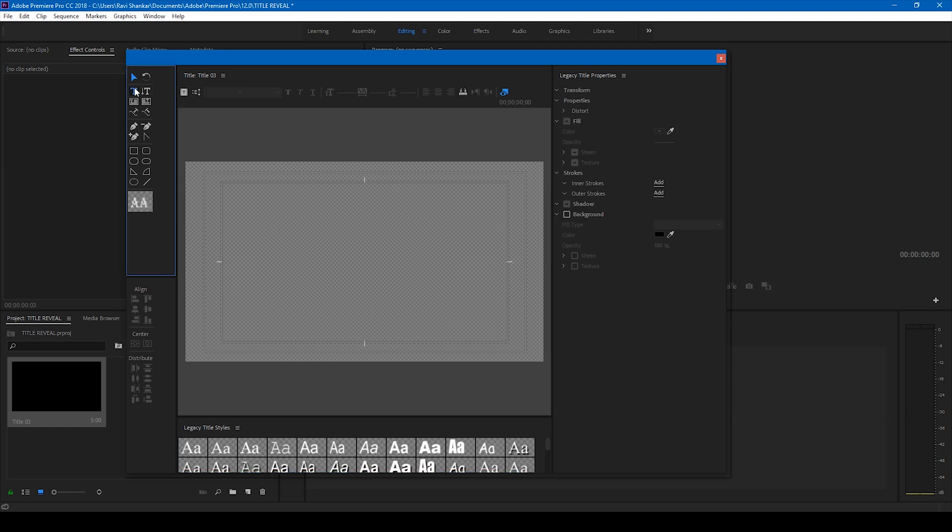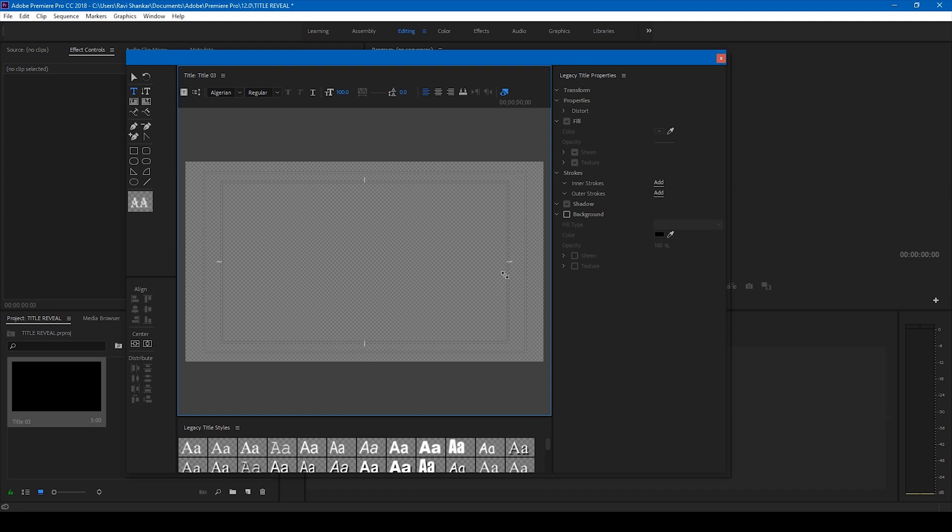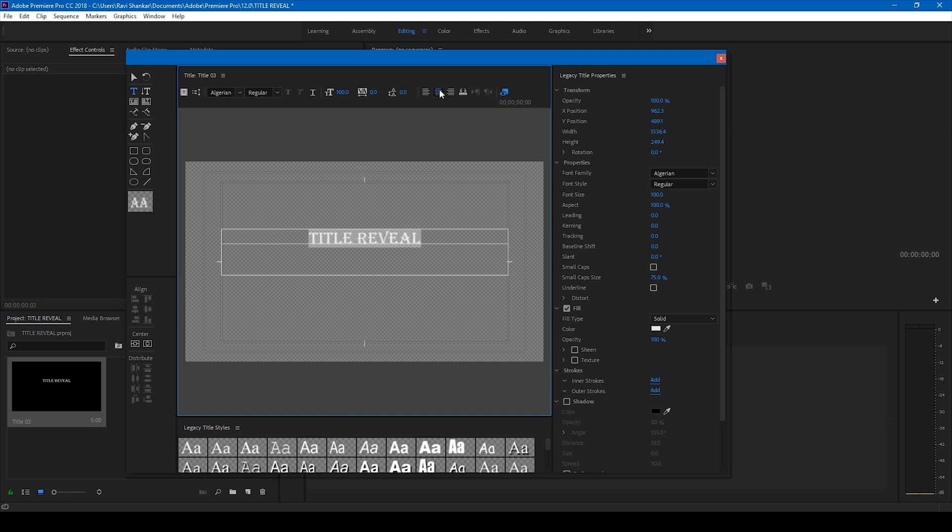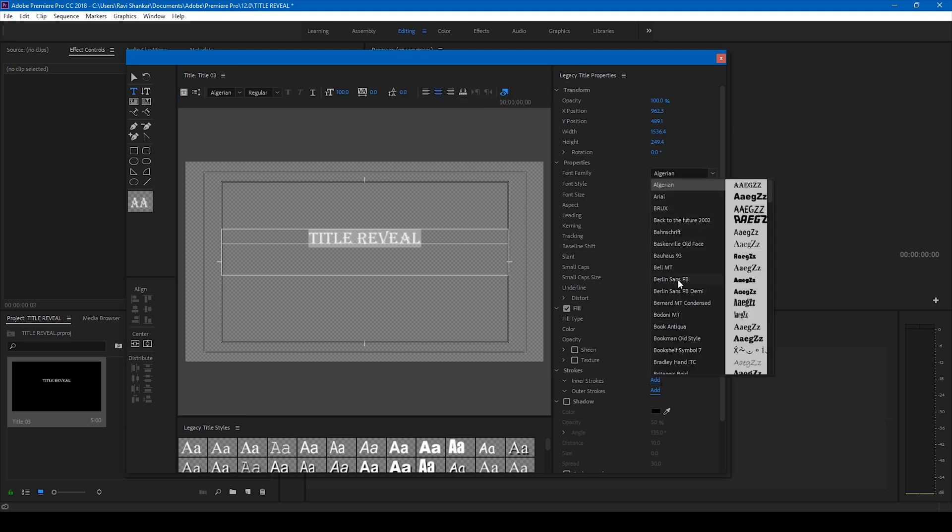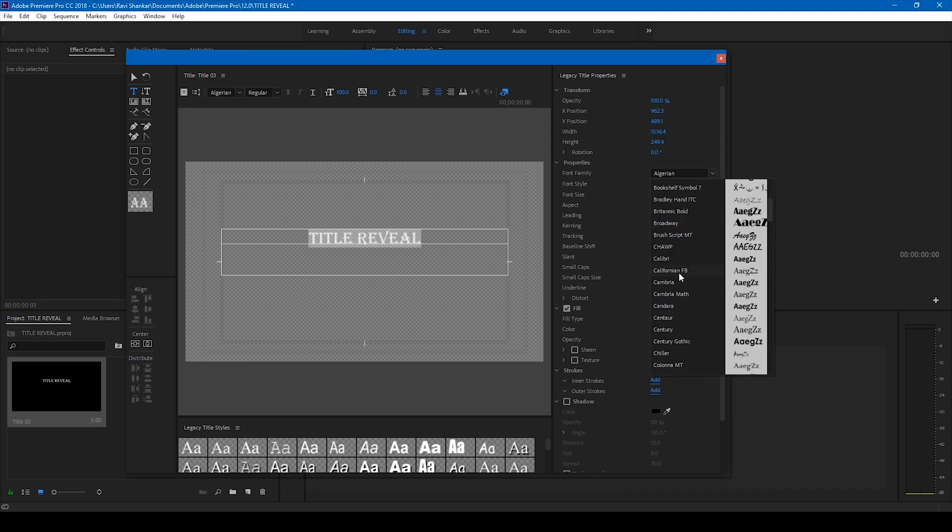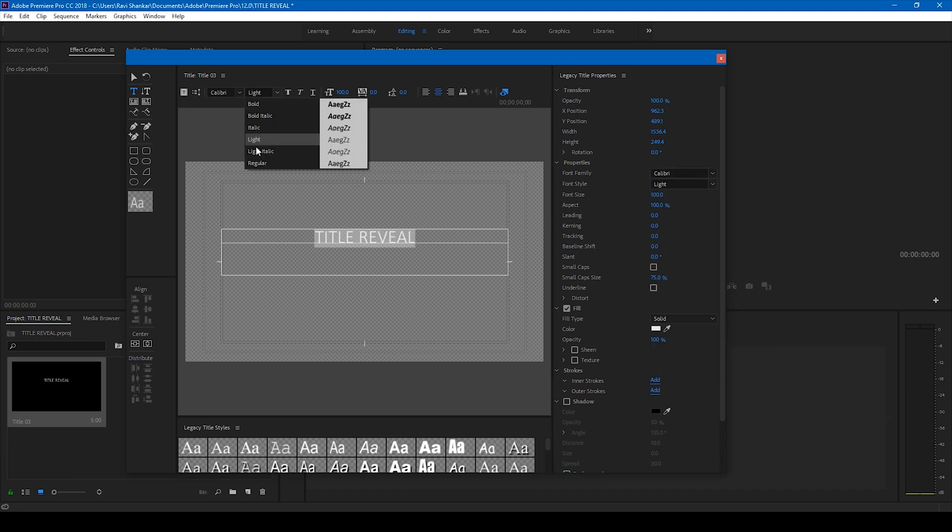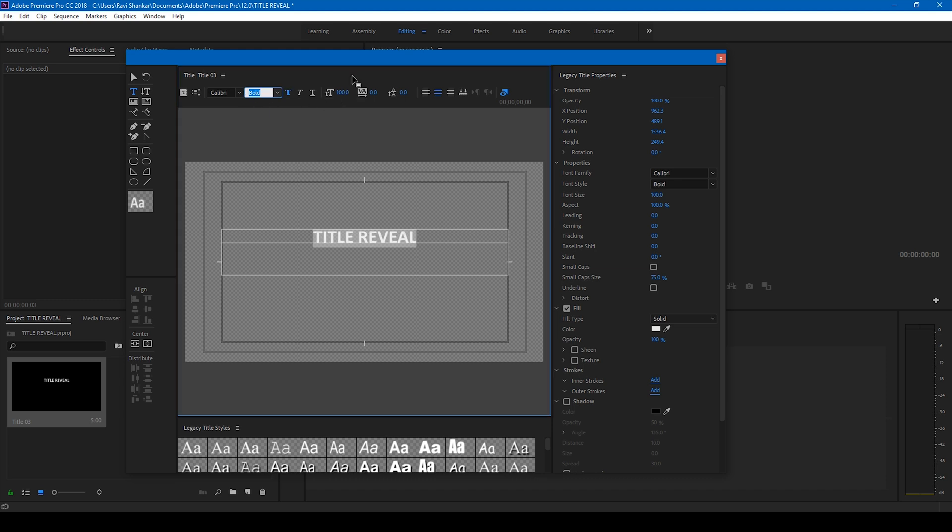So I'll simply create a text here by clicking on this T button. I'll simply type title reveal. Let me just center this and I'll change the font to Calibri because it's my favorite font. I'll change this to Calibri bold and I'll also change the font size to something closer to 150.